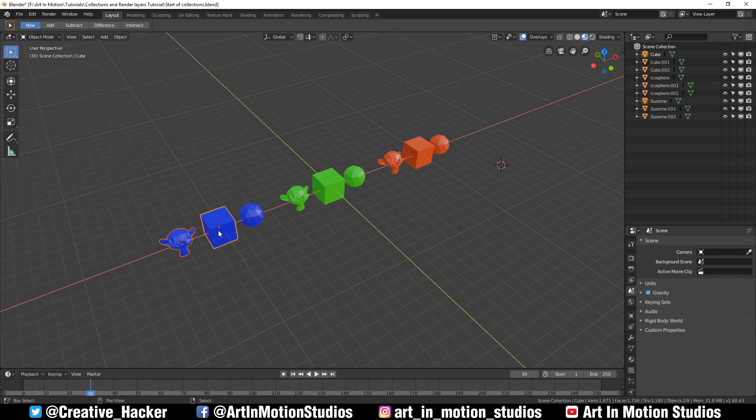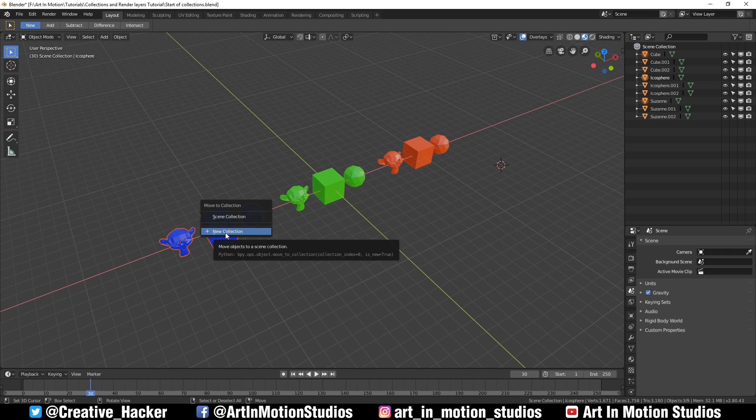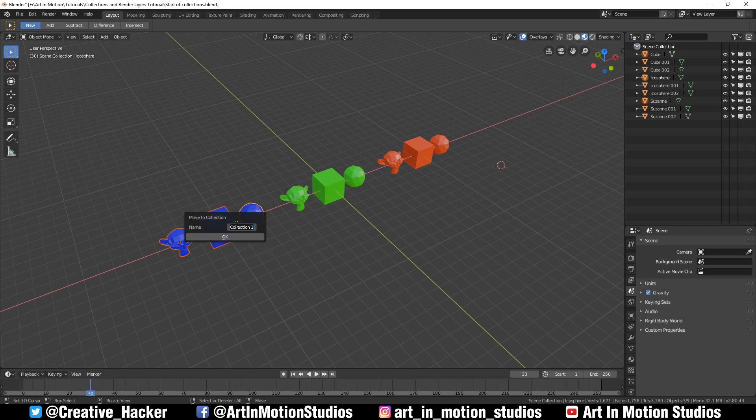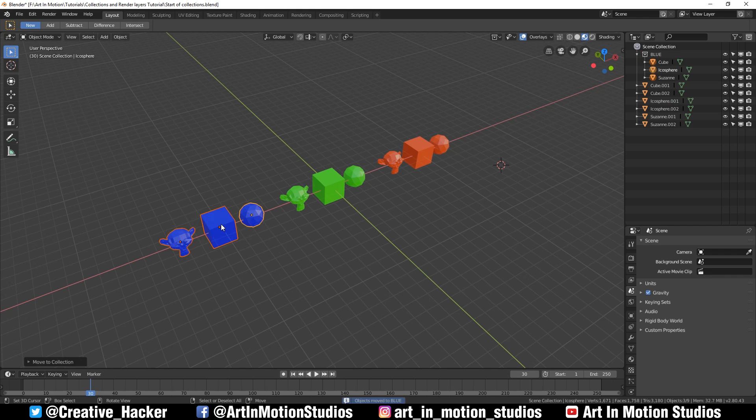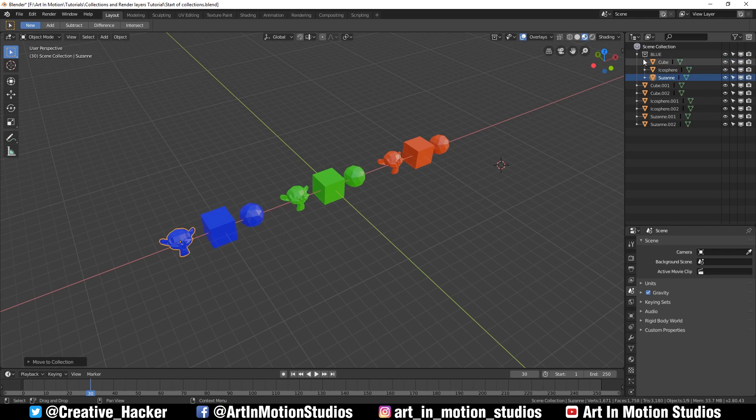First we're going to select all these blue objects, press M on our keyboard and say add to collection. We can then rename the group right from the control panel, name it blue and press OK.